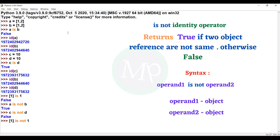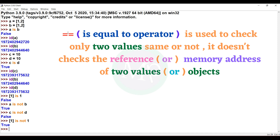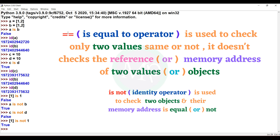id(C) and id(D) — using 'is not' operator, the output is true if you choose one different element. Two different data types applied to the 'is not' operator gives output true. So, two references that are the same with 'is not' operator give output false.